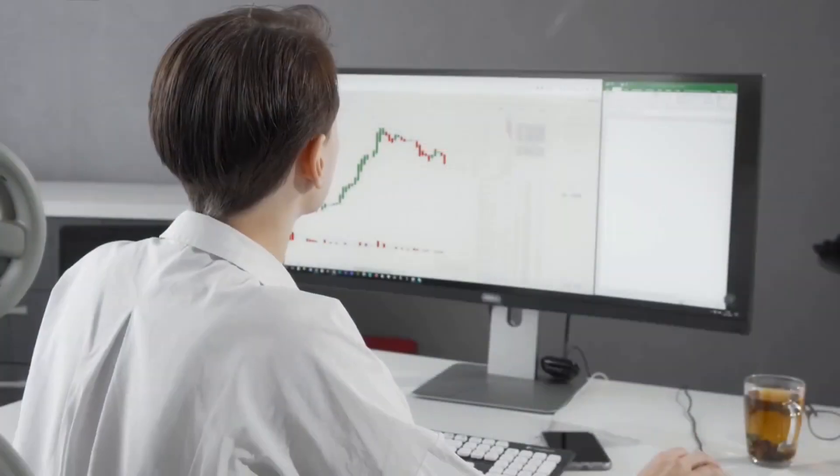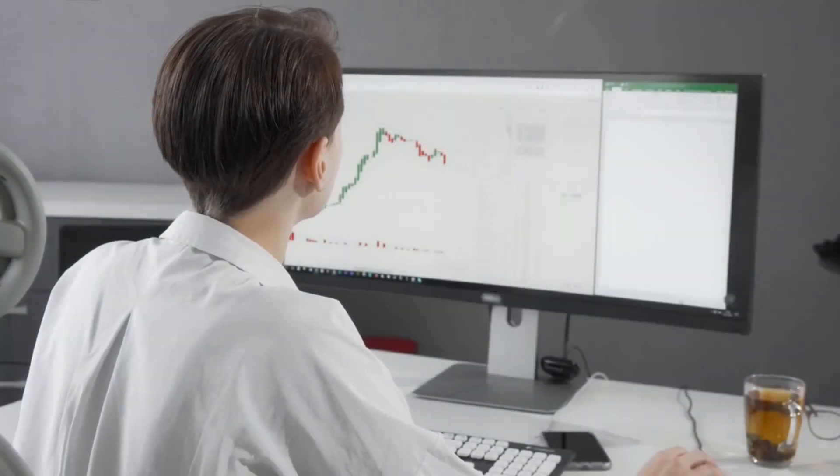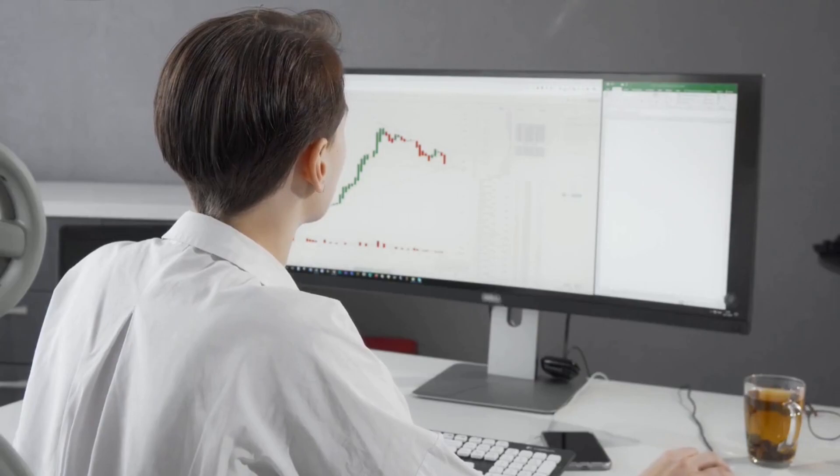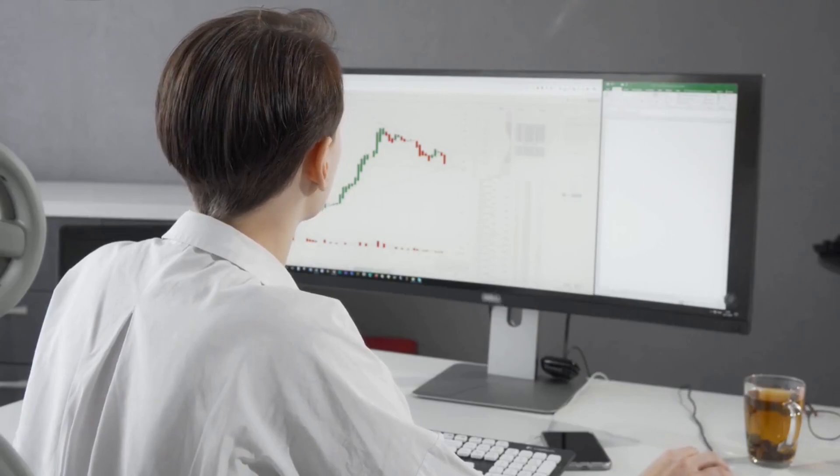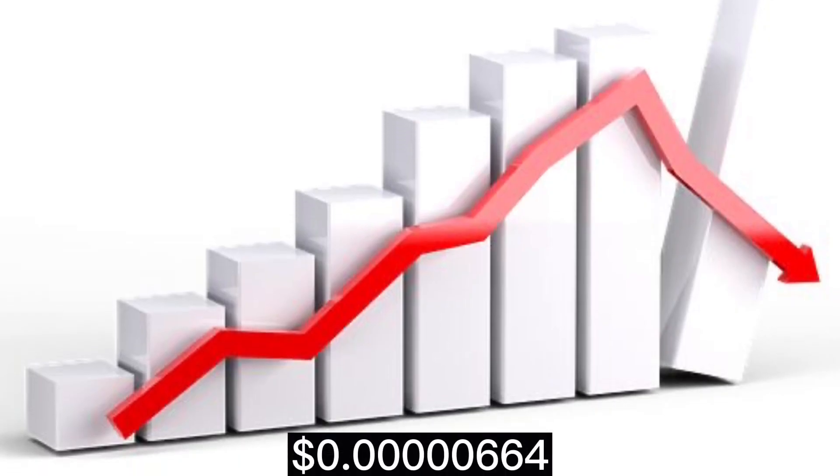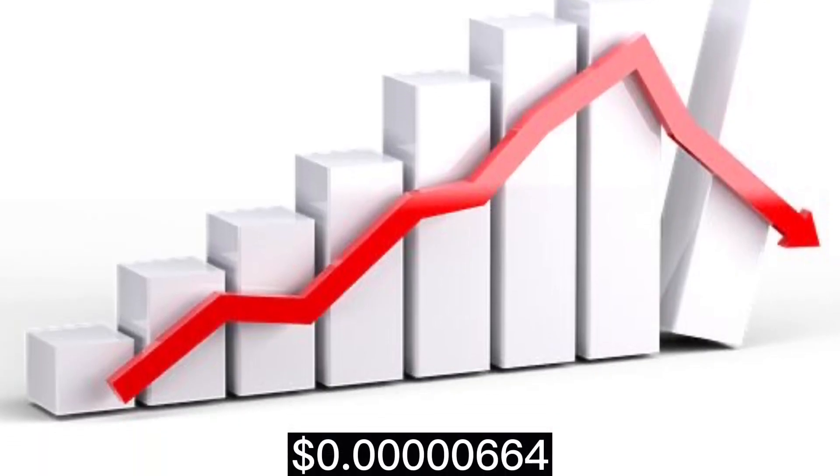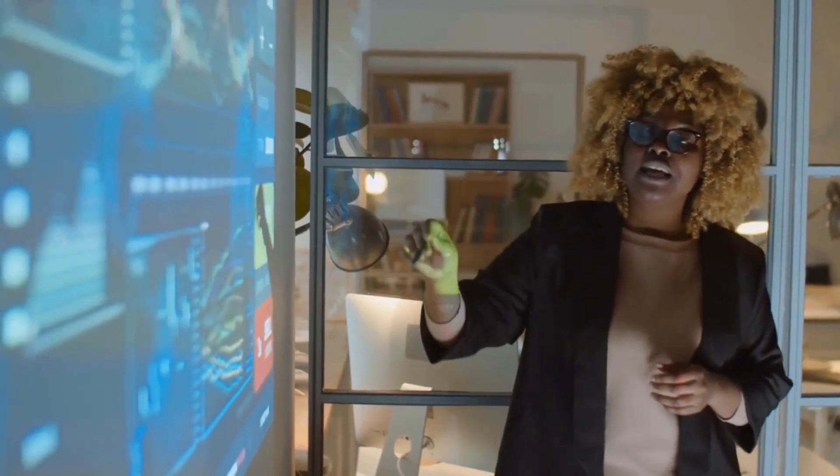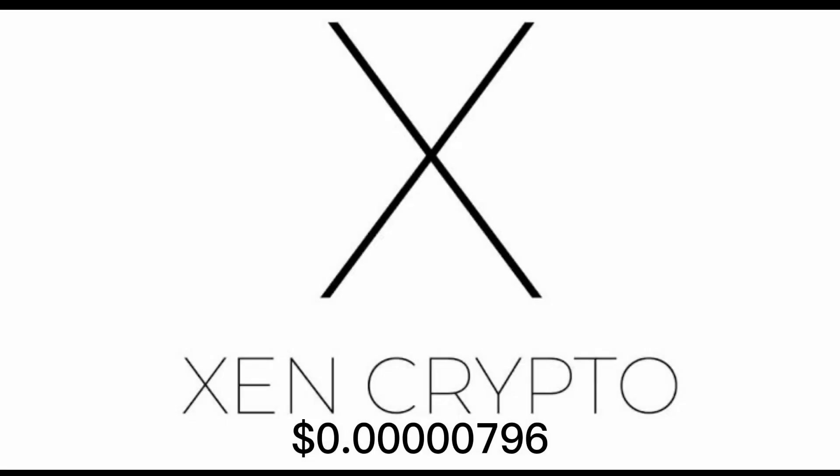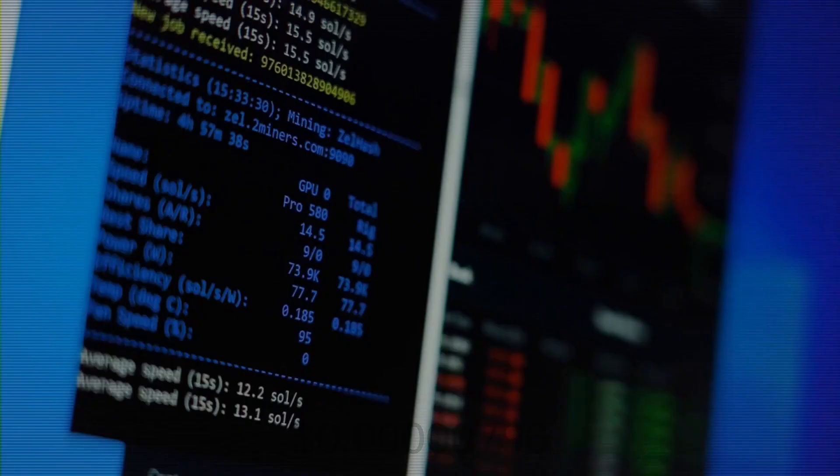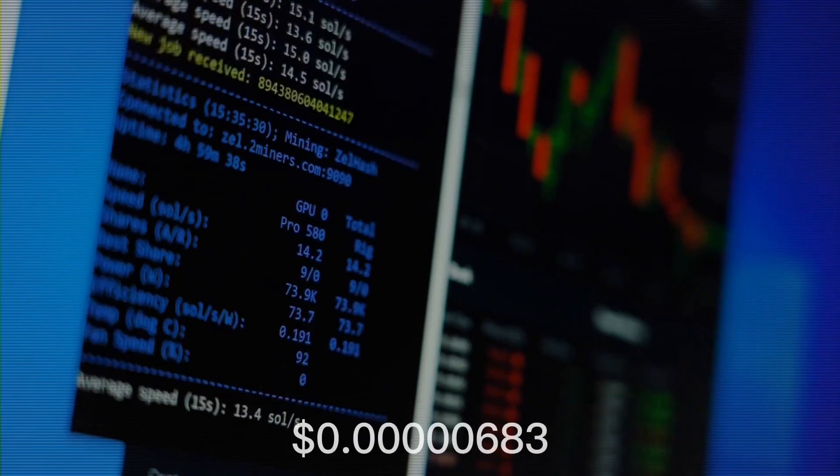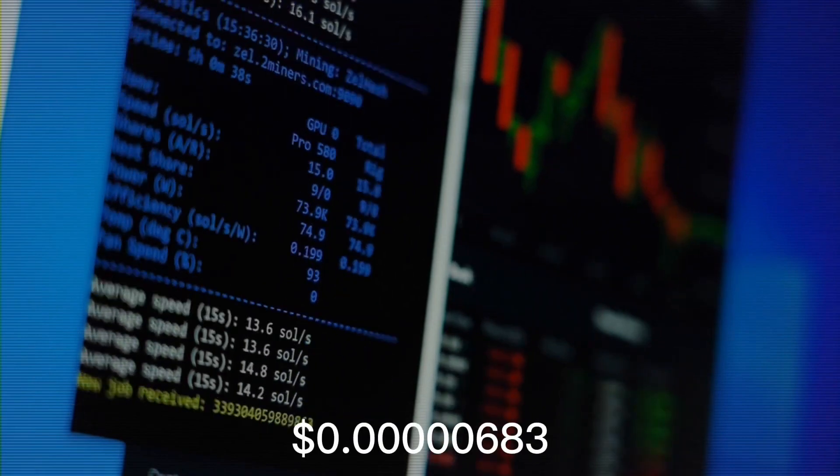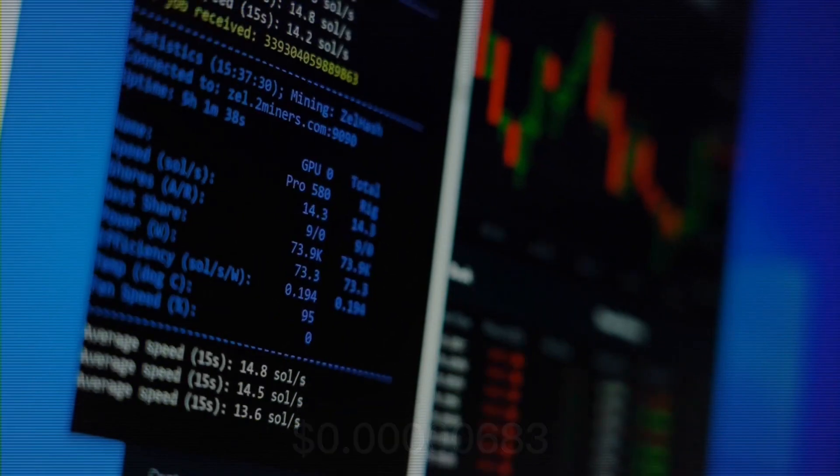In 2025, it is predicted that the price of Zen Crypto will fall as low as 0.000000664, but that the price of Zen might rise as high as 0.000000796, with an average projected price of 0.000000683.